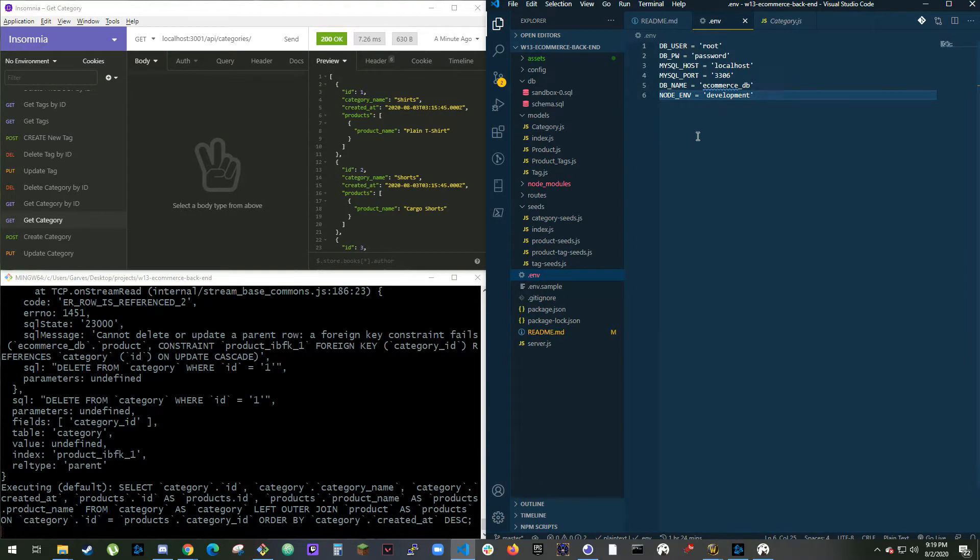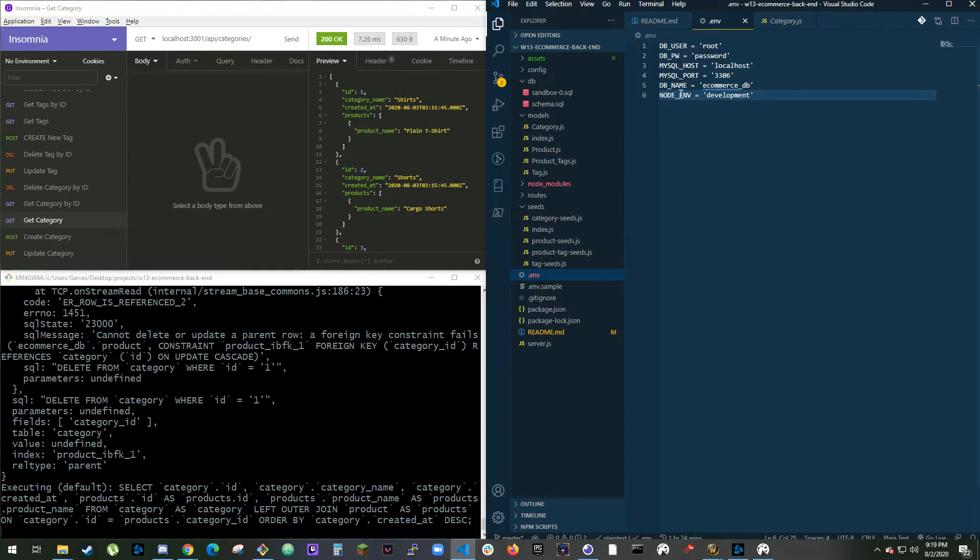My database user, database password, SQL host, SQL port, database name, and node environment. So I set this to development and I can pull it off of development if I want to not be able to do updates.